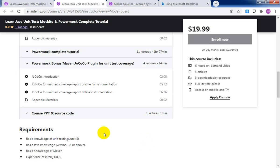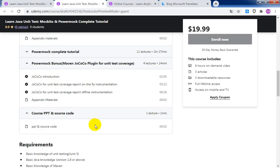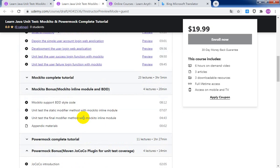Of course, you can download the PowerPoint and source code for free. Okay, see you in the next lecture. Thank you.